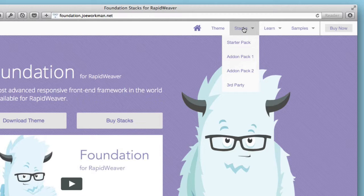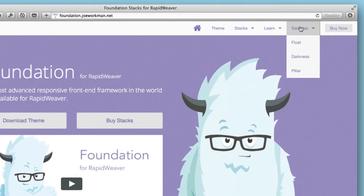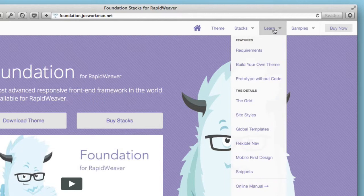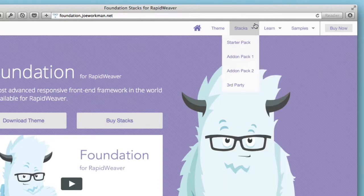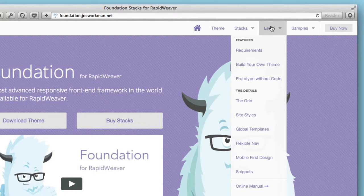So for example, if you go to Foundation's website and you notice this top-level stacks, learn, and samples, if you click on those they don't do anything. They're just placeholder values where you hover over and it shows the submenu. So we can easily do that with this new flexible navigation built in.